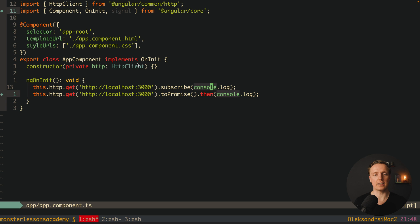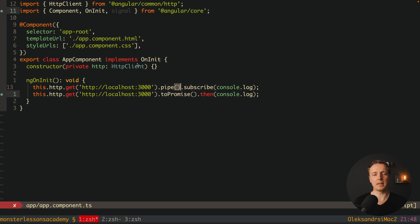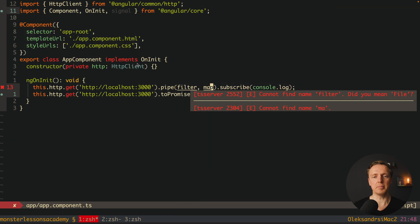After we get some data, we can write pipe and apply lots of different transformations, like filter and map, which help us change our stream of data before we resolve it. It is much more flexible — it is going in the same direction as lodash with hundreds of different helpers, but here we are talking about asynchronous stuff.